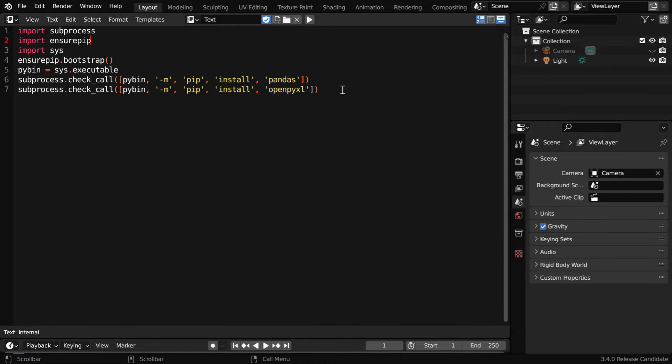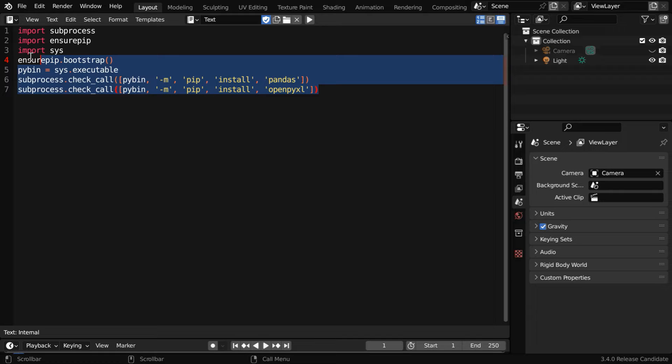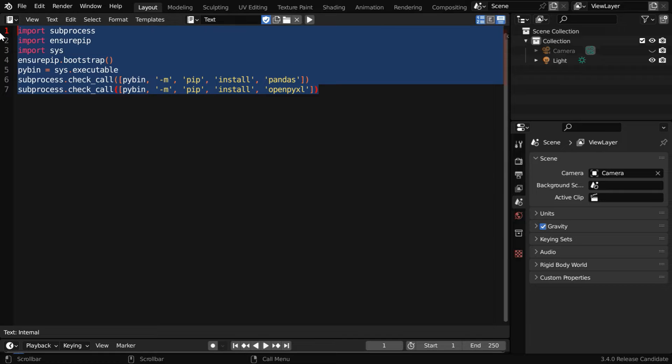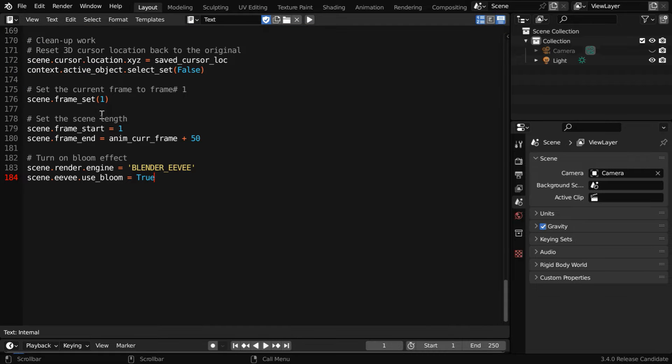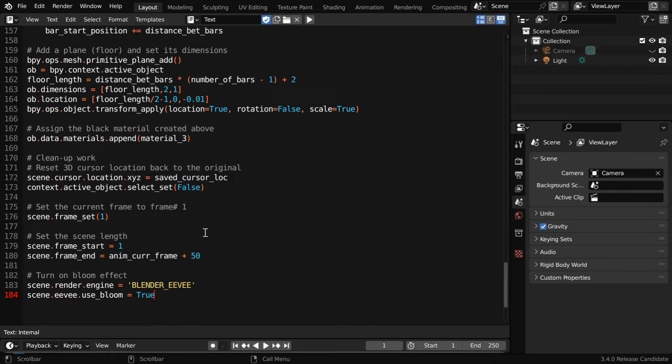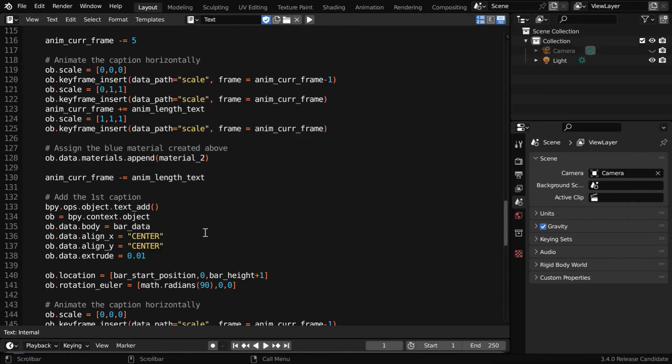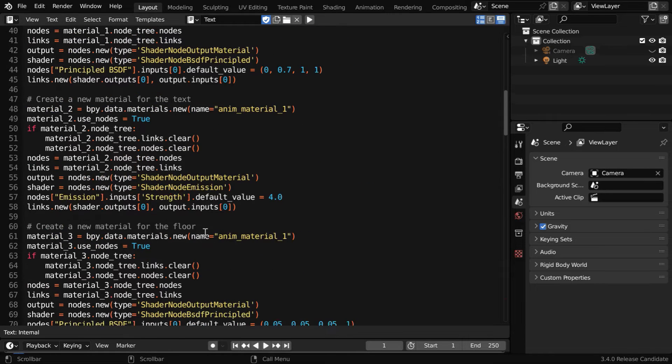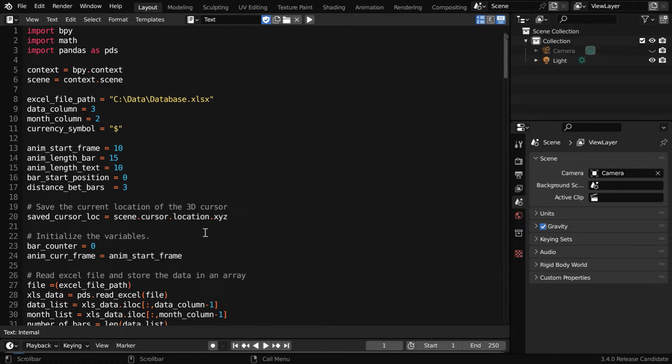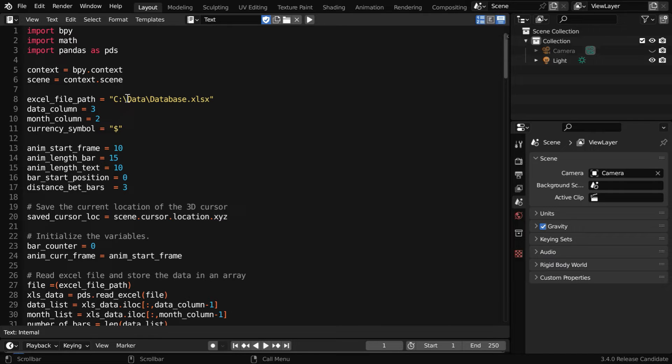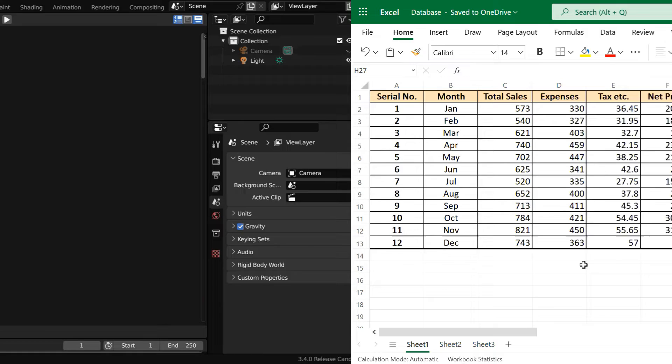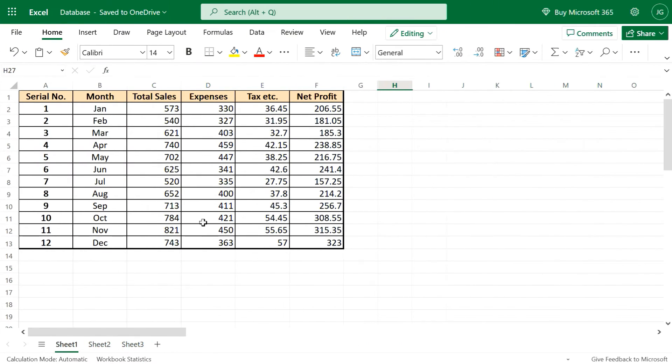Now back to the editor, we can remove this one-time code and paste the actual code that will animate the data from our Excel file. This code is also given below, but there are few changes to be made here. This is the location of our Excel file. You must change it to the file location where you have your file.